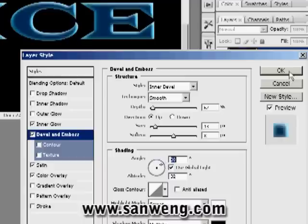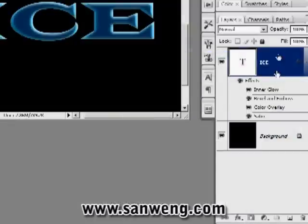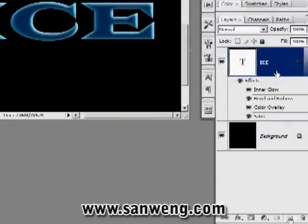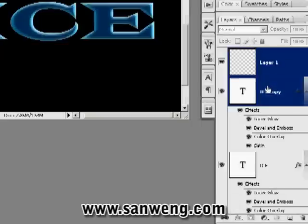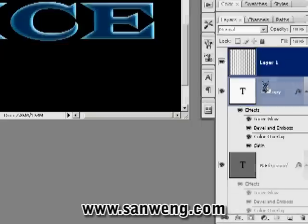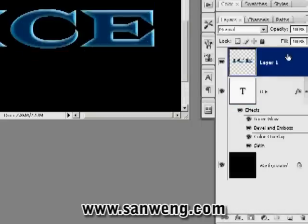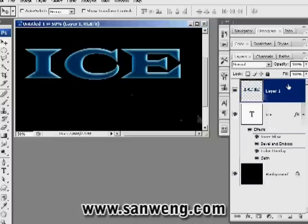Now we're going to rasterize this layer so that we can work on it some more. First, duplicate it and then create a blank layer. Select both the duplicate layer and the blank layer and merge them both, and now you'll see it's a rasterized layer.